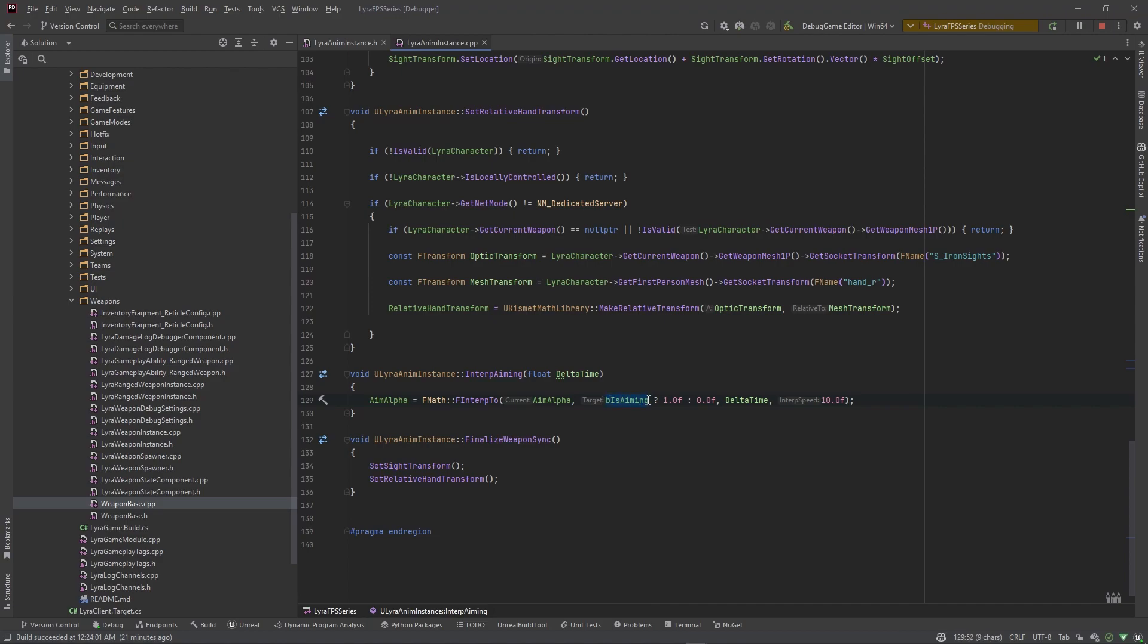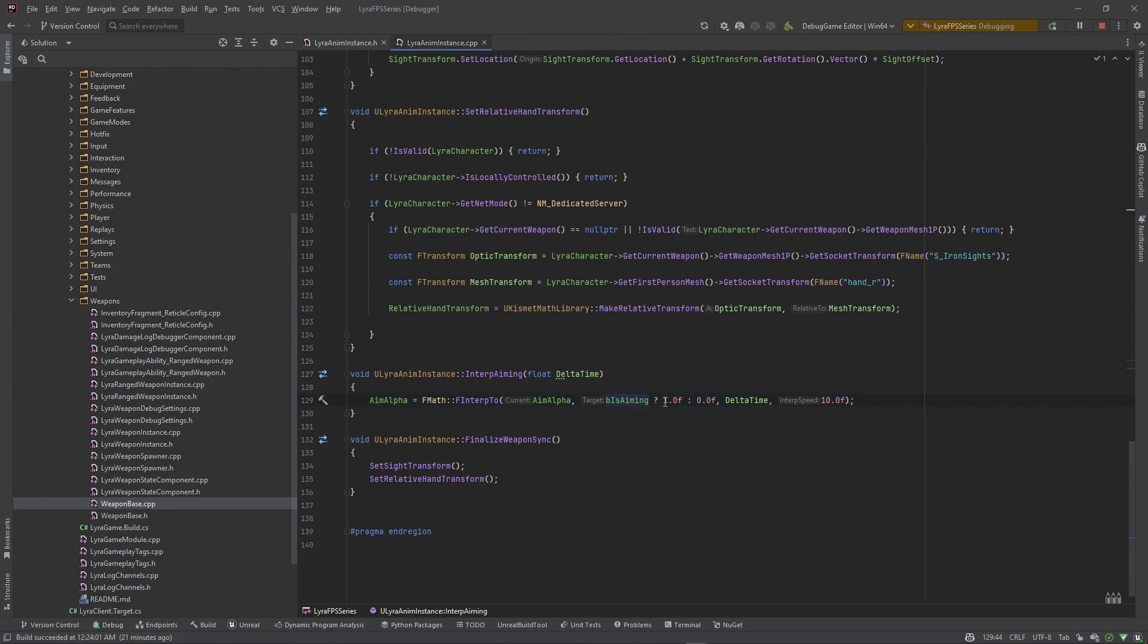Since a boolean is basically a zero or one value, if this is true the target will be one, if it's false the target will be zero. And basically that's what we're deciding here. If b is aiming is true we set the target to one, if not we set it to zero. We can also do this - you can also pass it in just as a boolean itself. This will automatically convert this to the numeric value.